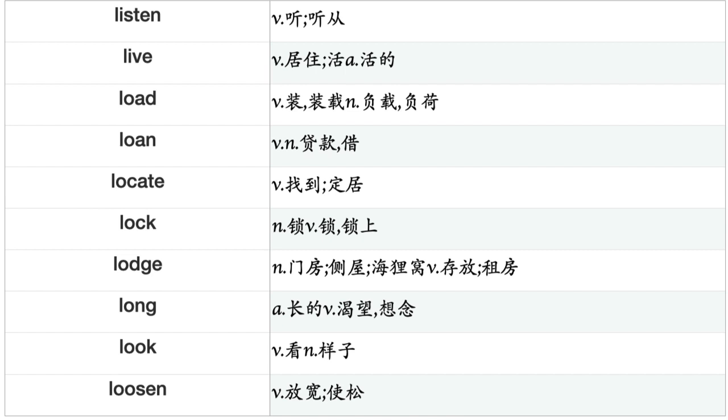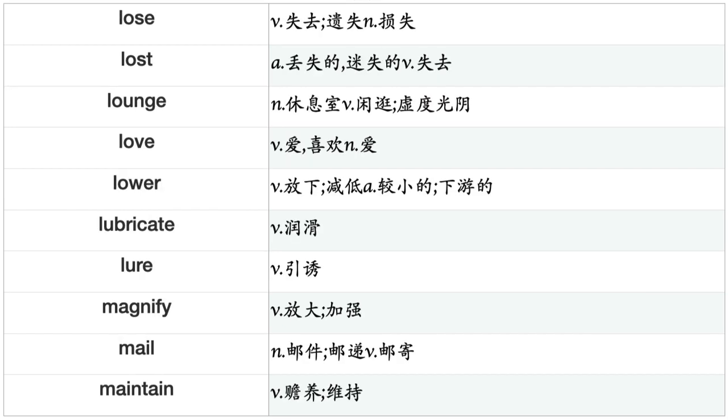Live, Load, Loan, Locate, Lock, Lodge, Long, Look, Loosen, Loot